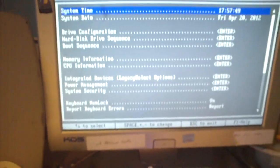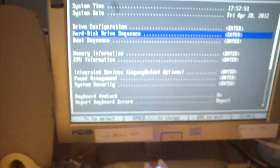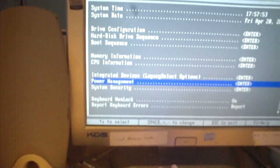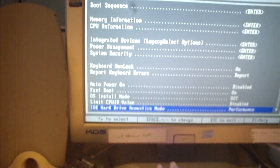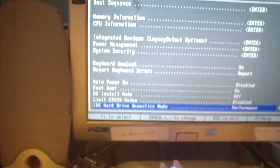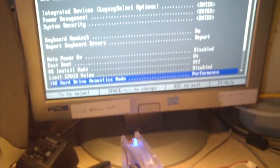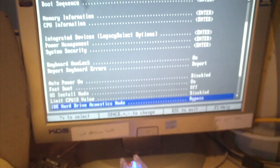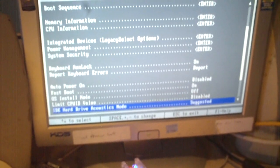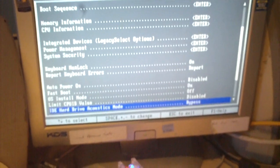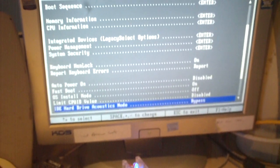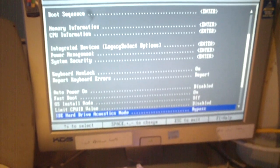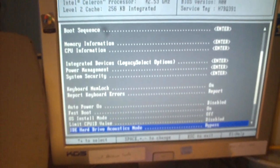On this machine, you'll scroll down to hard drive acoustics mode. And you have some options here. You have performance, bypass, quiet, suggested. By default, it's usually set to bypass. So it uses the stock hard drive acoustic management system.